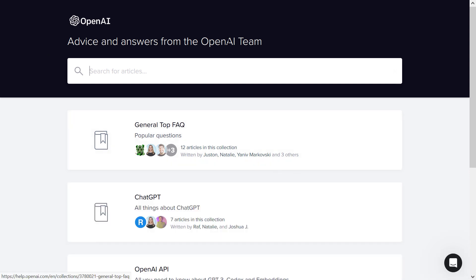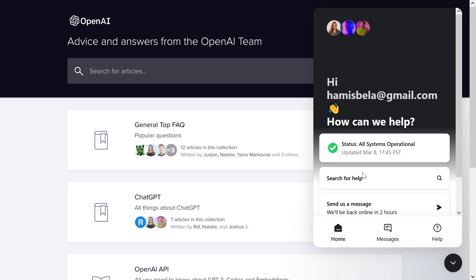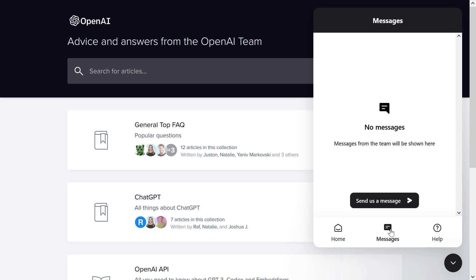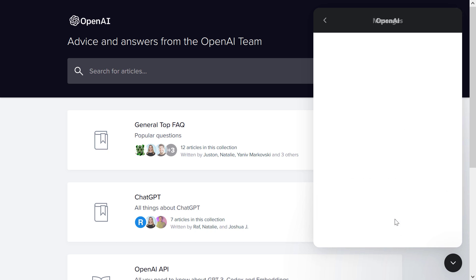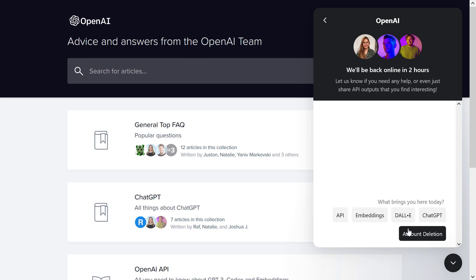Then once you are signed in, all you have to do is click on the chat icon in the bottom right corner. You'll be able to see a messages icon, or you can also click on 'send us a message.' You'll see five options, and one of them is account deletion.